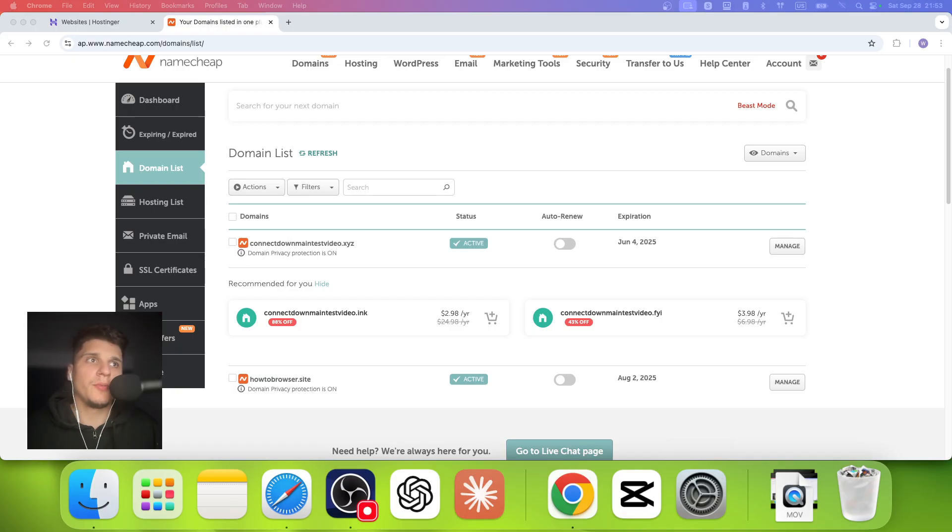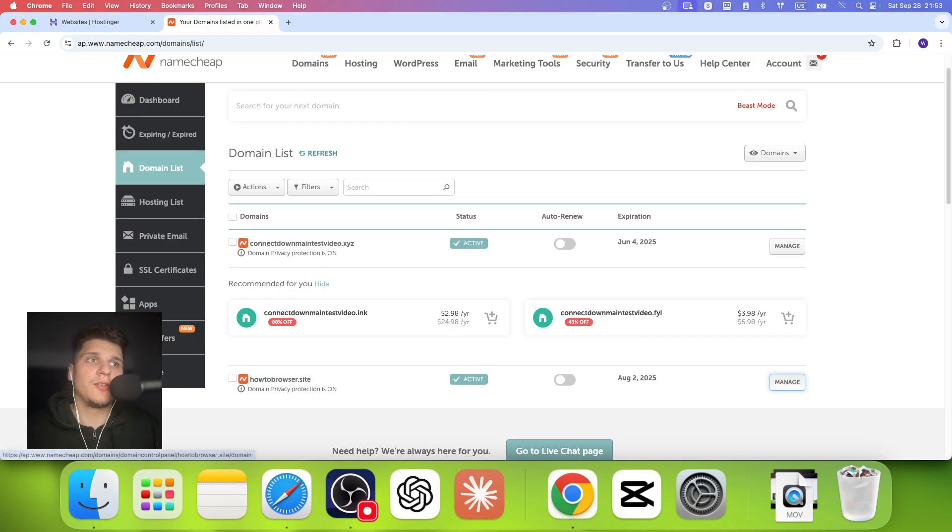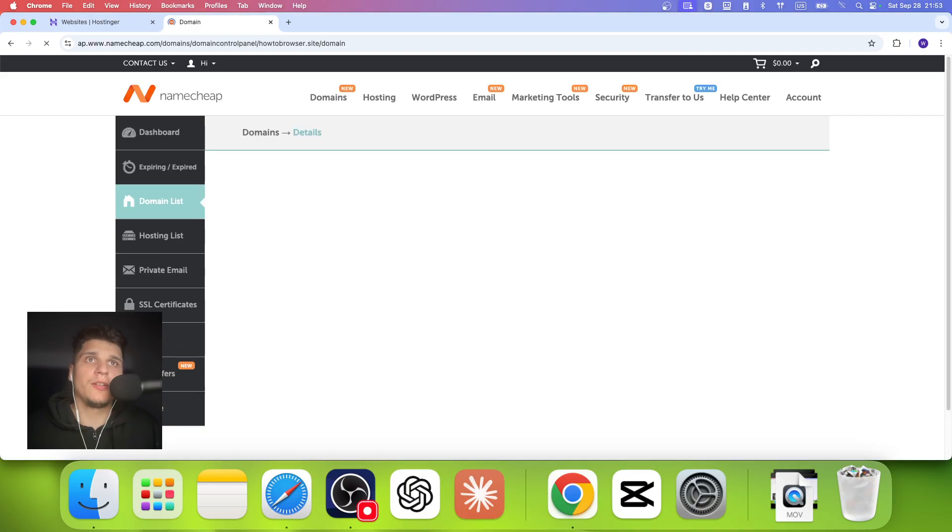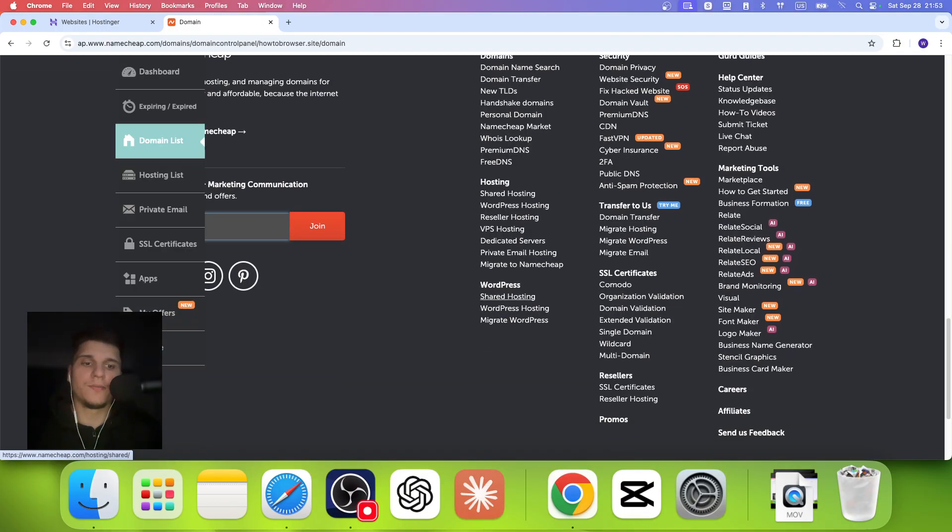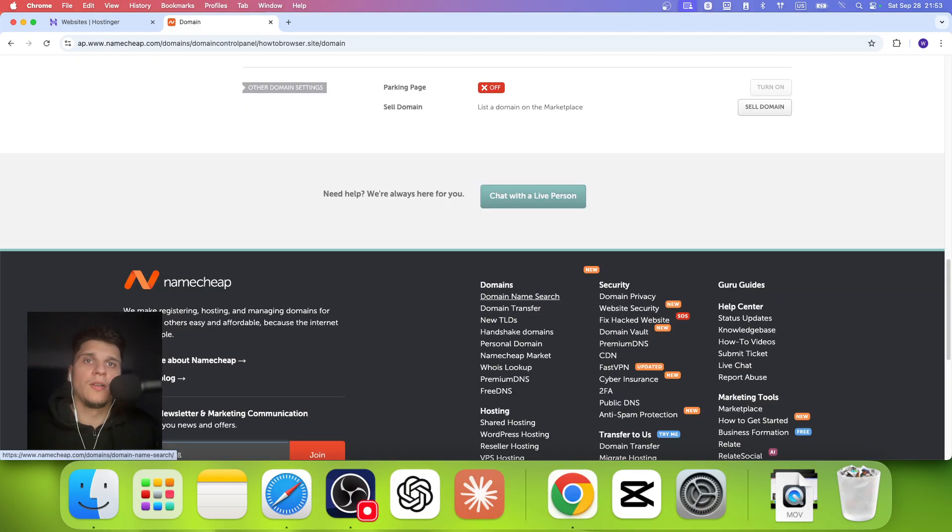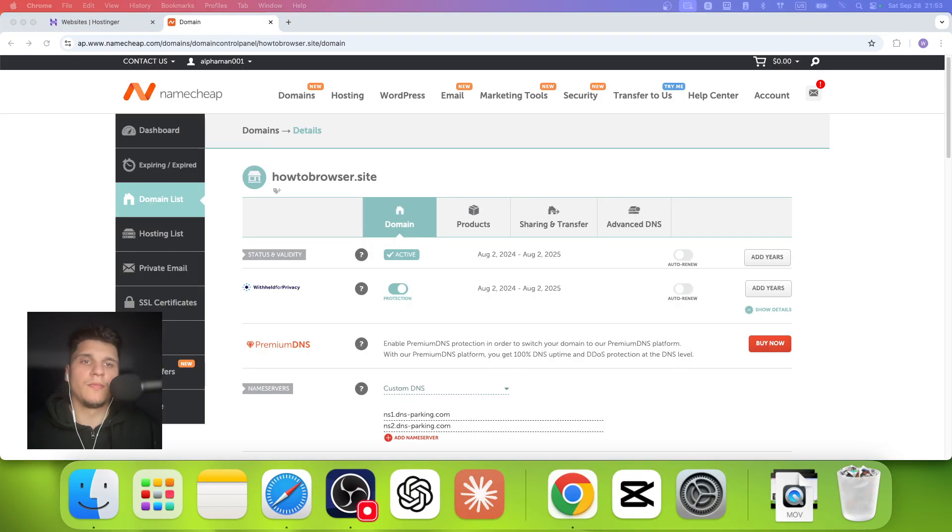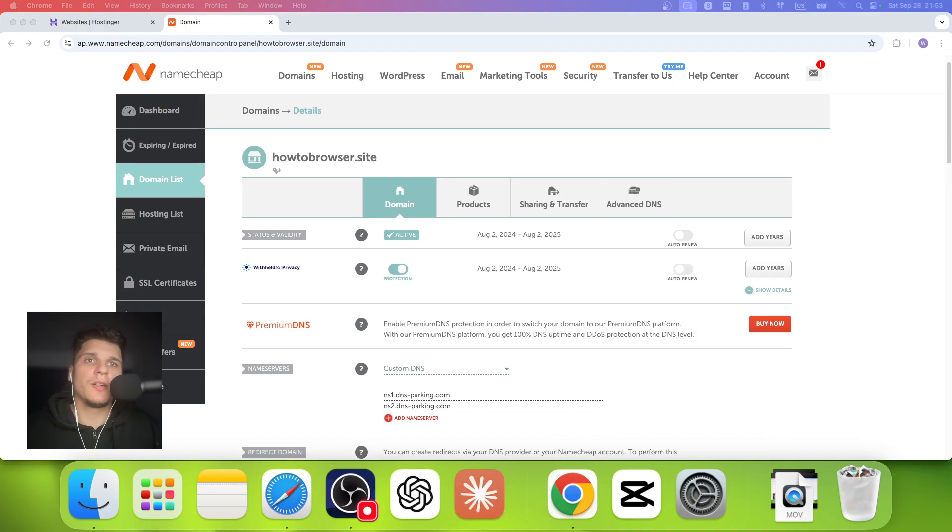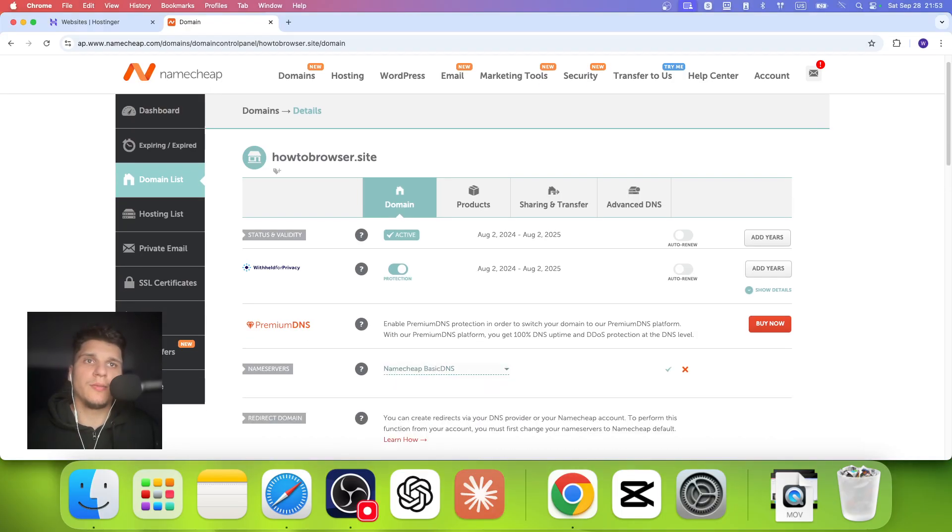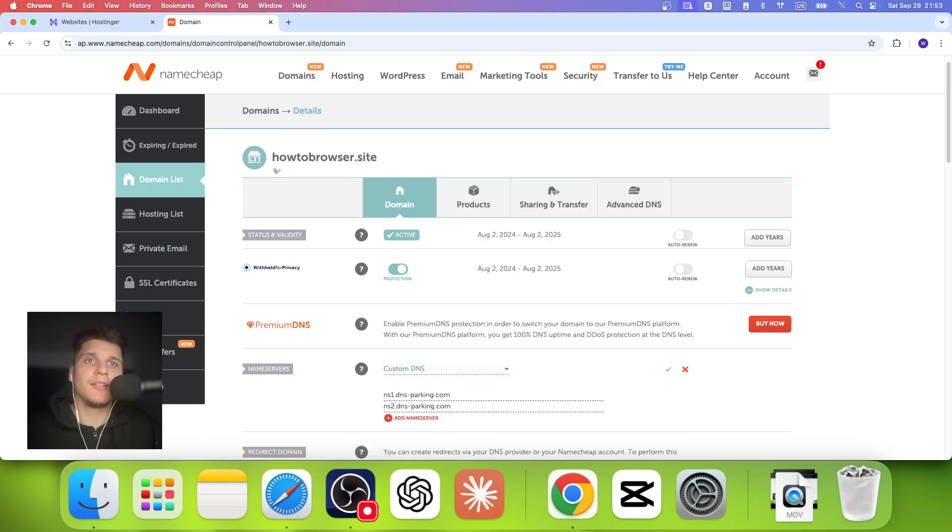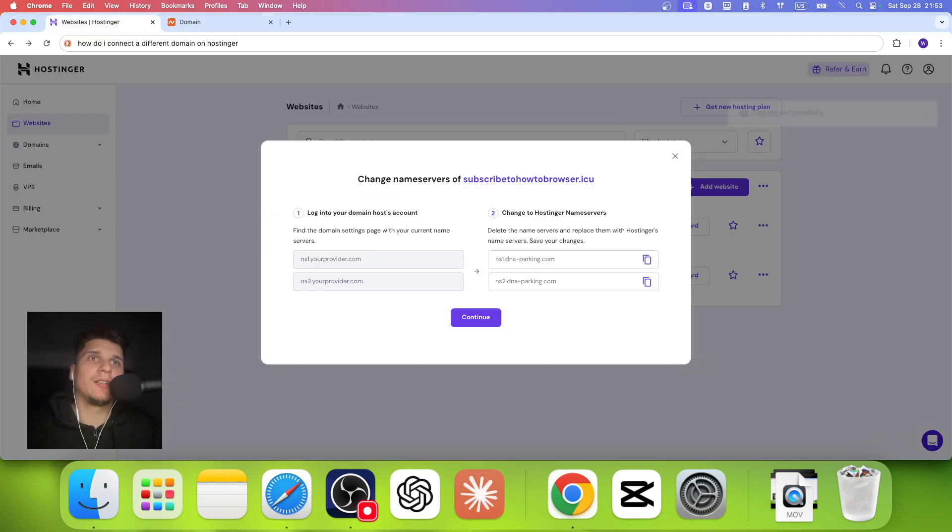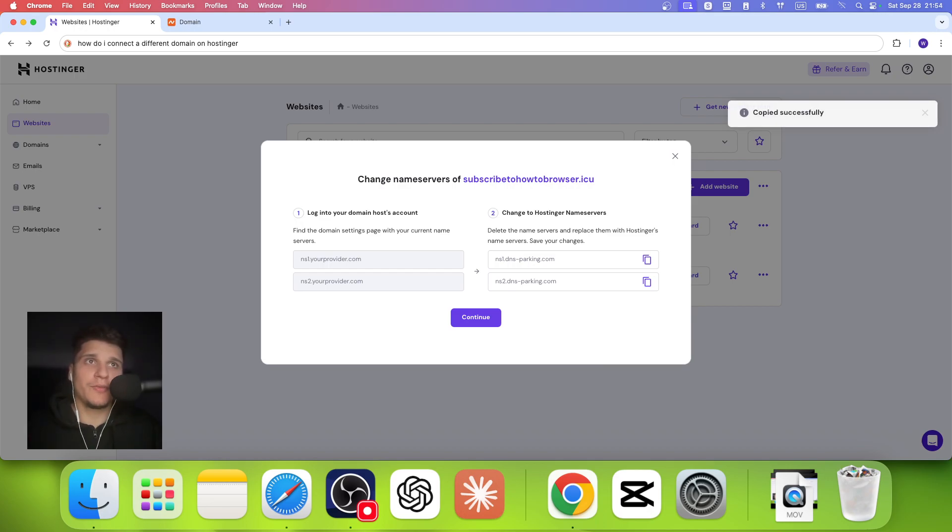And here what I'm going to do is go to NameCheap domain list. I'm going to click on manage here. And then from here, I can click on custom. If what you have set is basic DNS, click on custom DNS and then just copy those DNS nameservers from here.